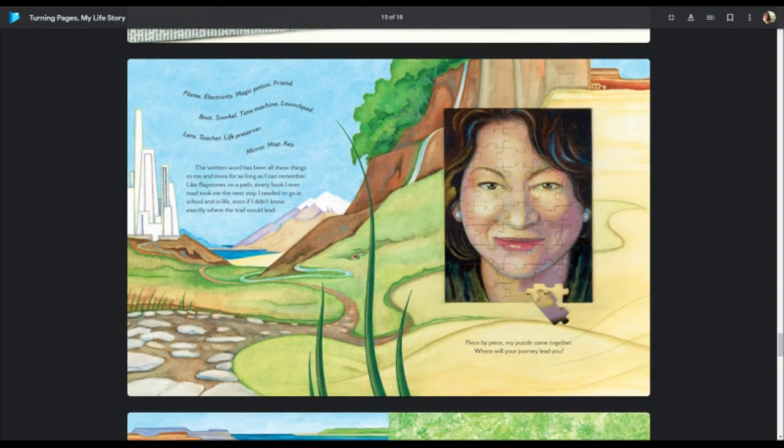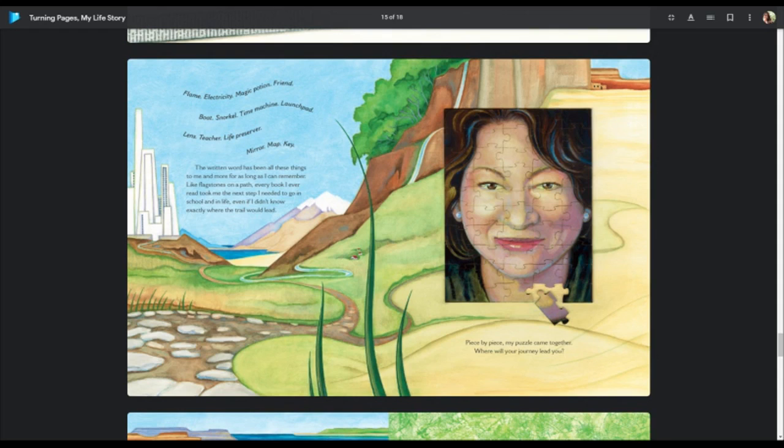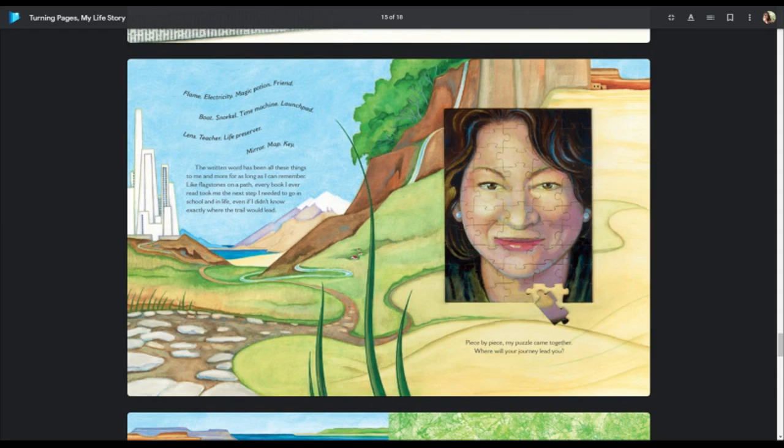Flame, electricity, magic potion, friend, boat, snorkel, time machine, launch pad, lens, teacher, life preserver, map, a mirror, map, key. The written word has long been all these things to me and more for as long as I can remember, like flagstones on a path. Every book I ever read took me to the next step I needed to go in school and in life, even if I didn't know exactly where the trail would lead. Piece by piece, my puzzle came together. Where will your journey lead you?